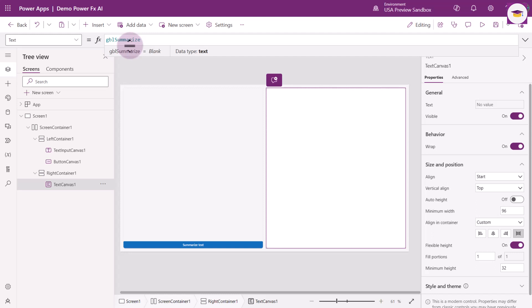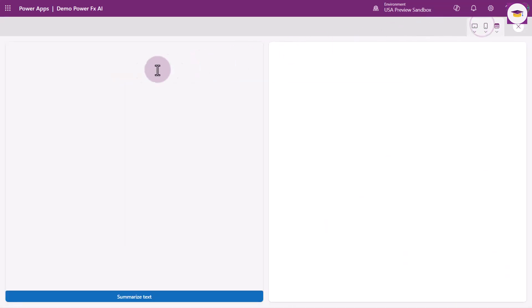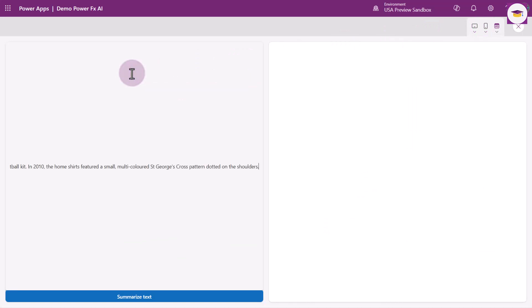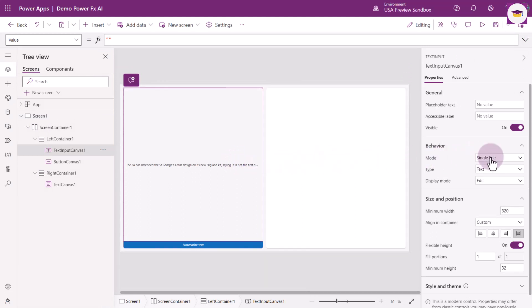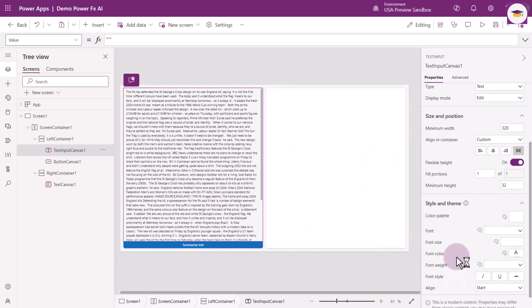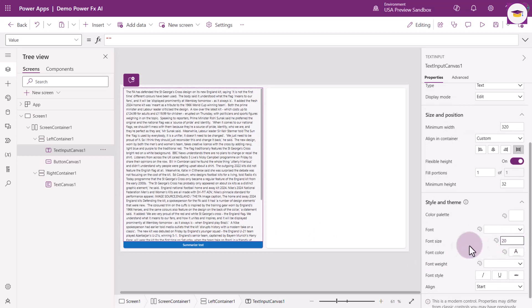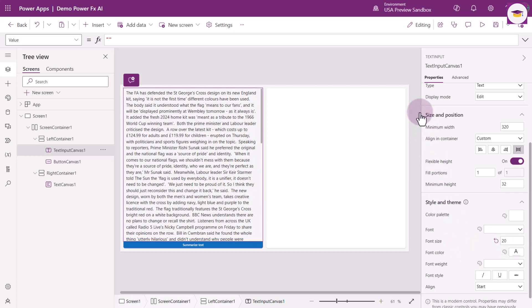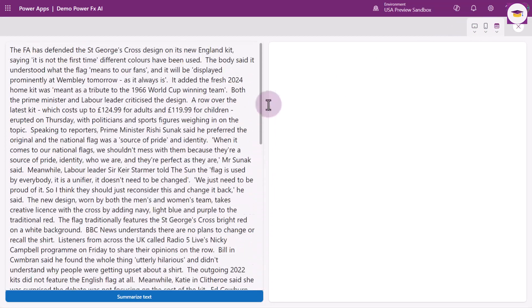Let's try this out. I'm going to find some text, put it in there, move over to the preview option, and paste the text in. It's not quite looking how we want it because I haven't set the properties correctly on the text input — the mode is Single Line and I want to make it Multi-Line. I'll also change the style, theme, and font size to around 20. This is an article about the changing England football kit. I'll select Summarize Text.